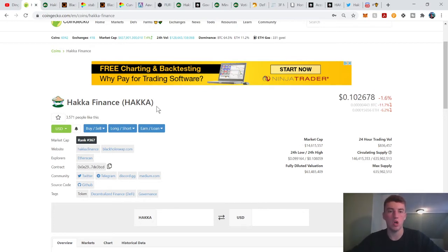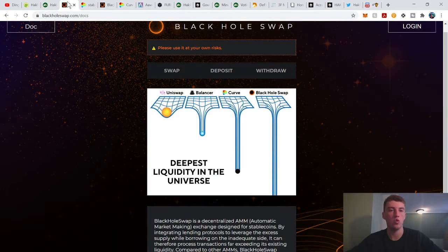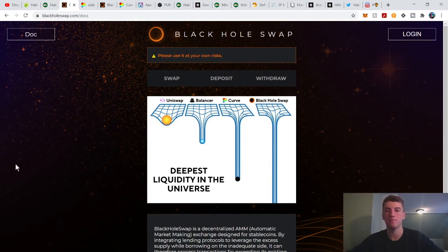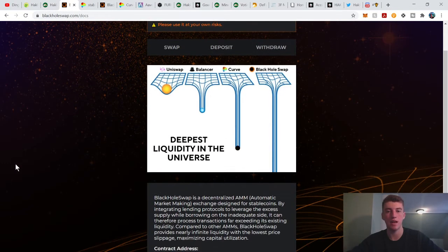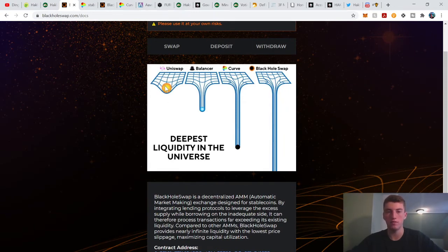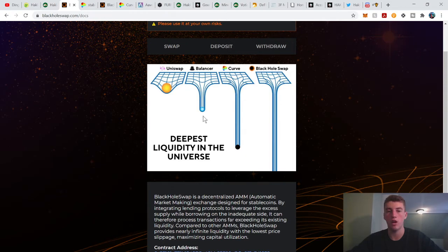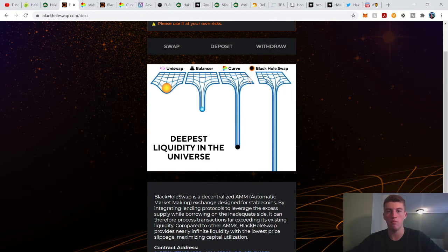But their BlackHole Swap product is exciting. So Uniswap, they just have liquidity pools, not too deep of liquidity, right? Balancer has multi different ratio collateral factors, right? And then Curve is like Uniswap with leverage, right?